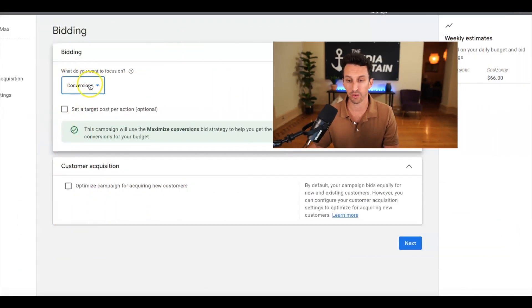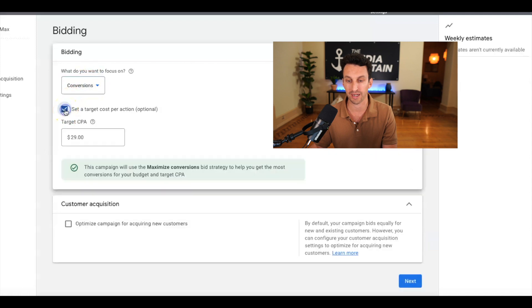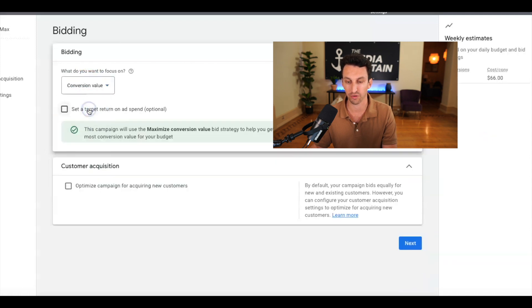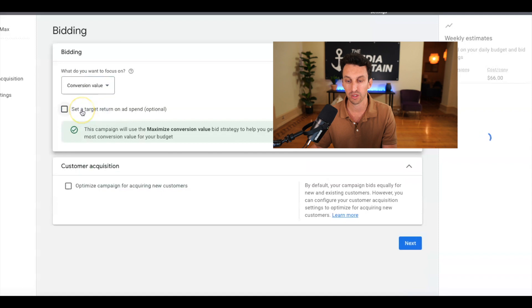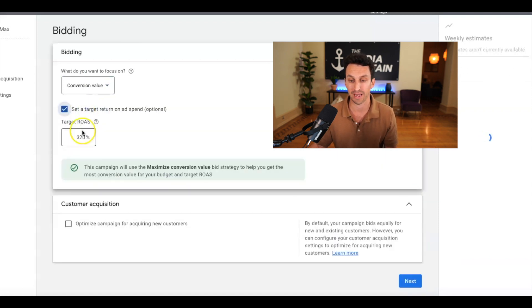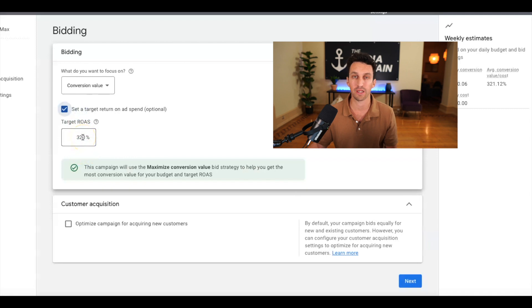Alright, so then into the bidding, what do you want to focus on? Conversions. Set a target cost per action. You'll see that based off of conversions. For conversion value, that's what I like to do. And I recommend setting a target return on ad spend. You'll see 320.